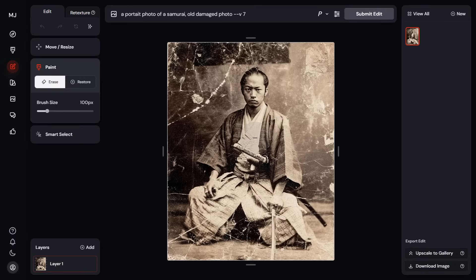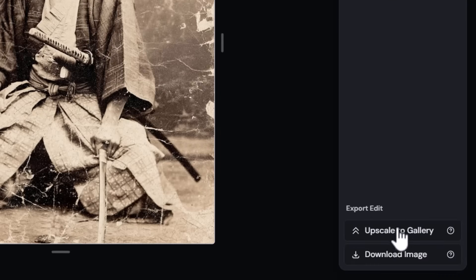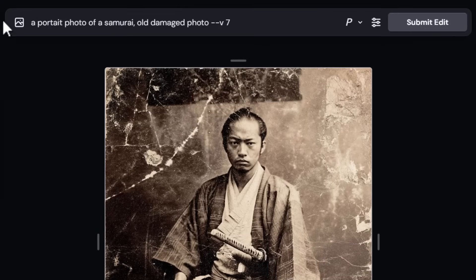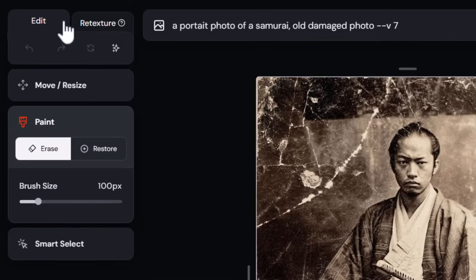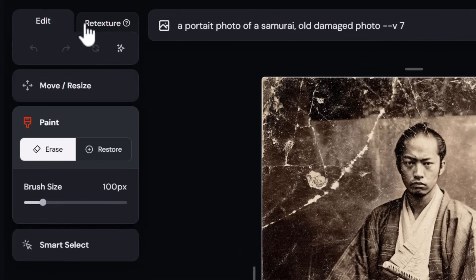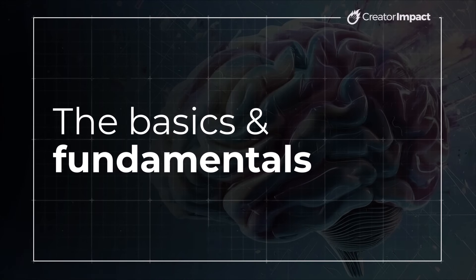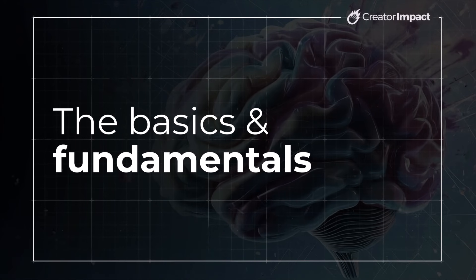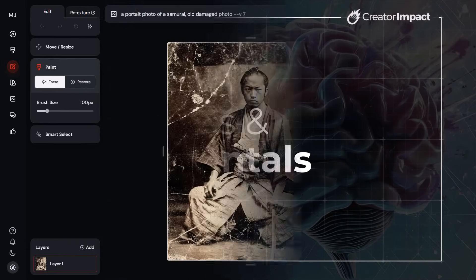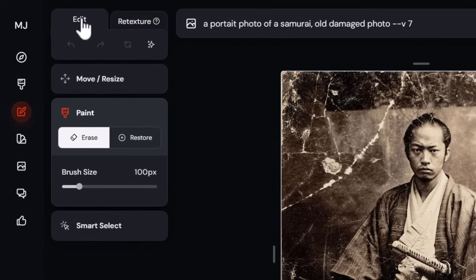When I click Editor it takes me into the editor itself. On the right we have Generations, which we haven't created any yet, and then how we export the image, our prompt bar at the top, and some tools down the left which we're going to go through and cover.